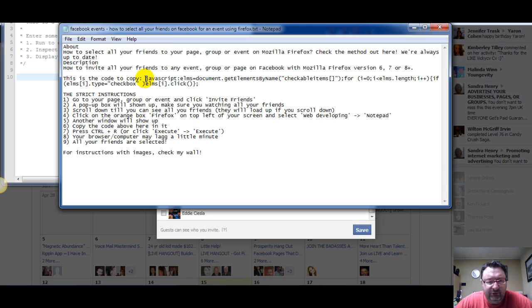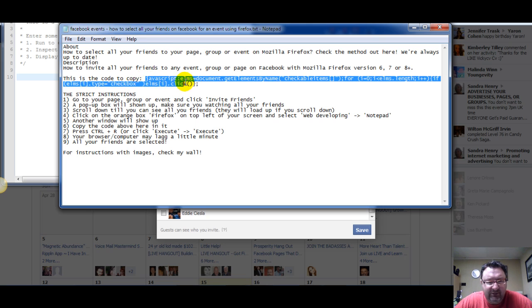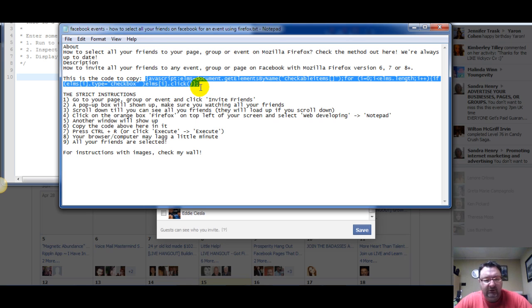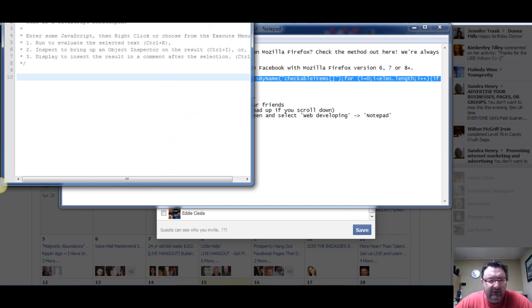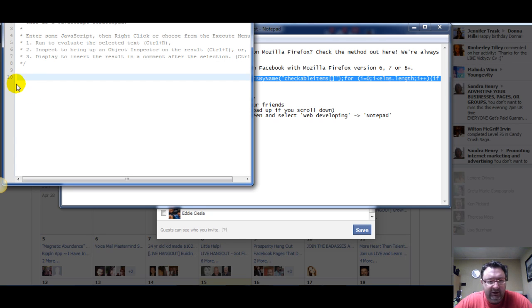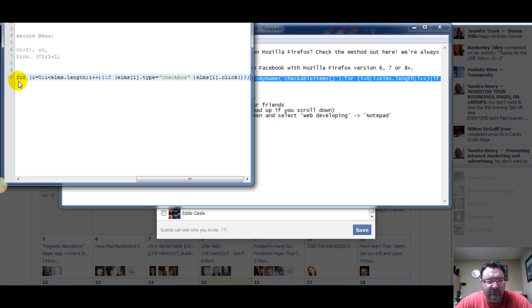Ctrl C for copy, and you just paste it into this open line right here, where the cursor is flashing. You just paste it there - Ctrl V.